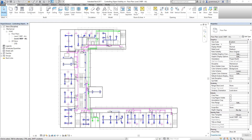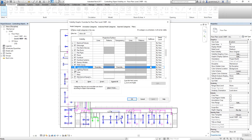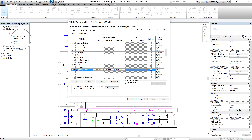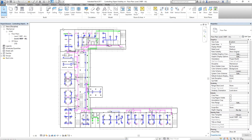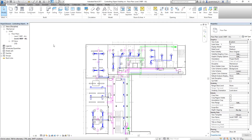First I'm going to turn on the lighting fixtures. So I open the visibility graphic overrides and turn on the lighting fixtures. The reason I turn it on in this view is that the name of my view is level 2 MEP all — so I want to include the lighting fixtures from the electrical and the HVAC. Now it conforms with level 2 MEP all — you have electrical as well as HVAC.